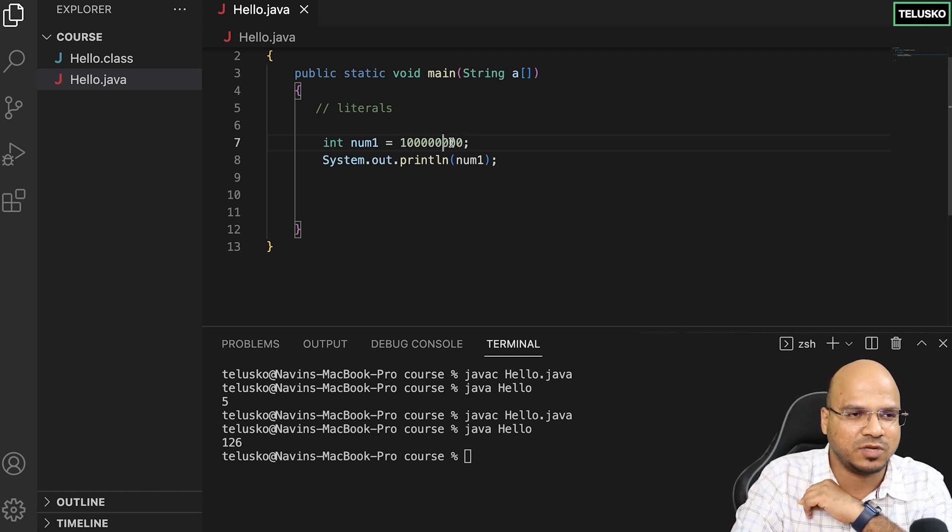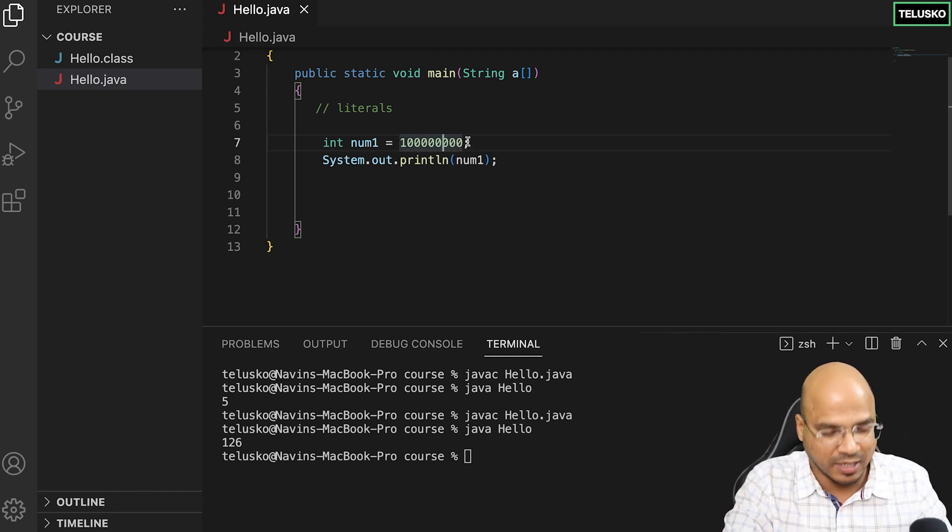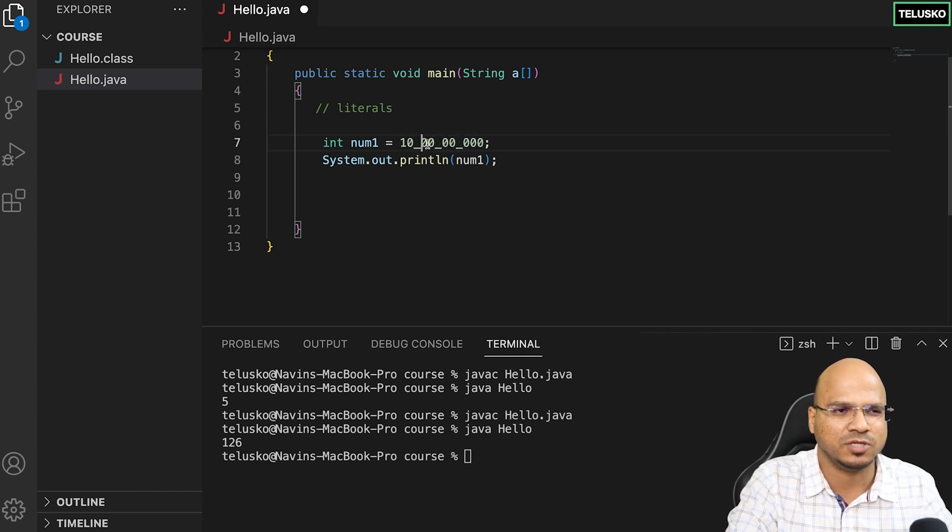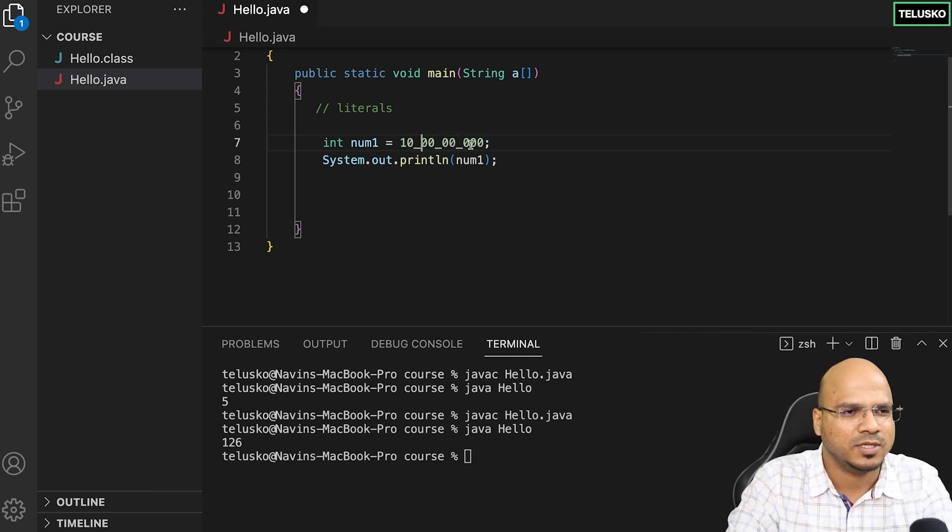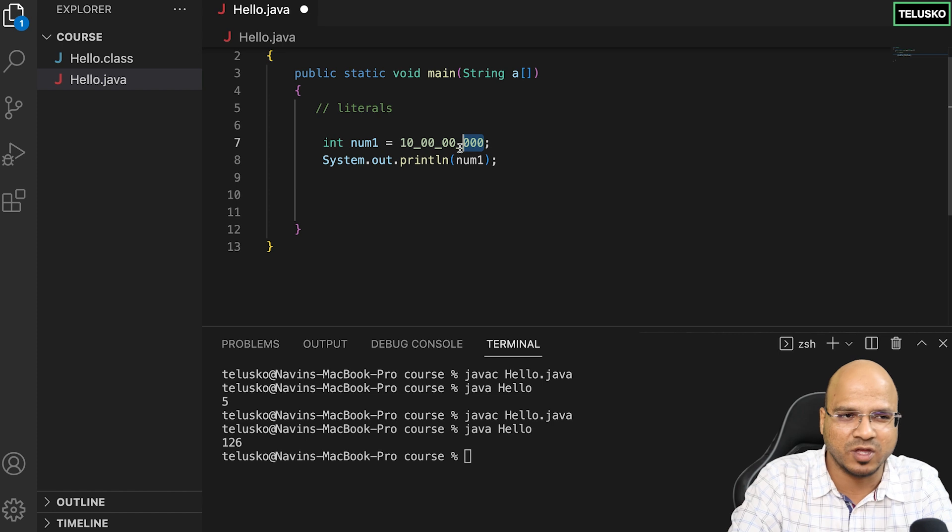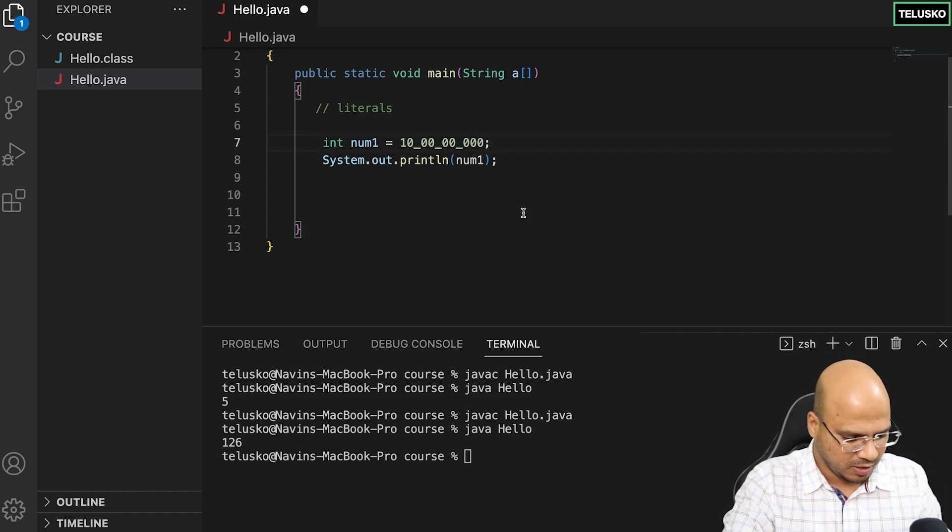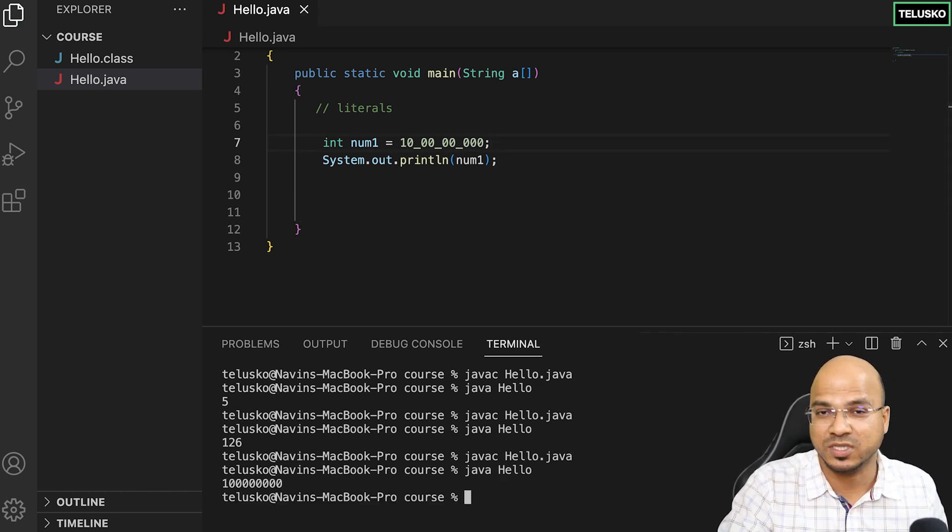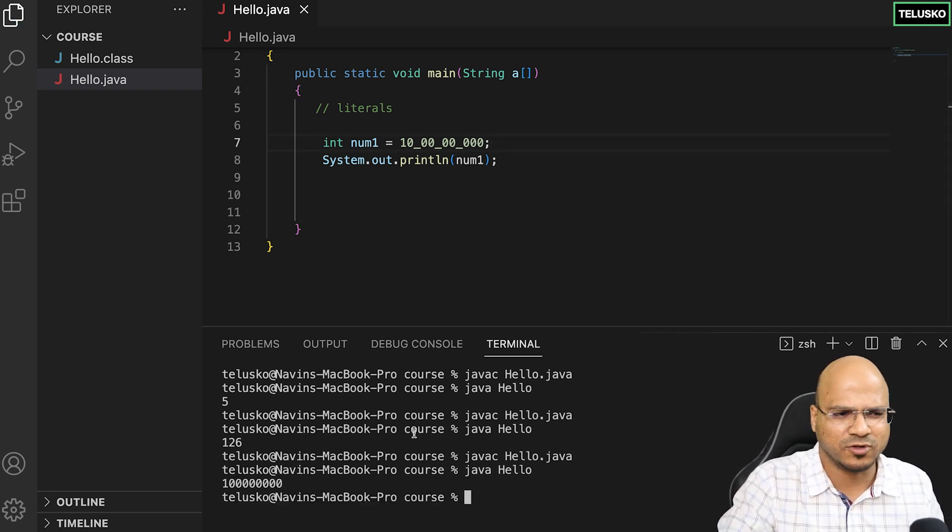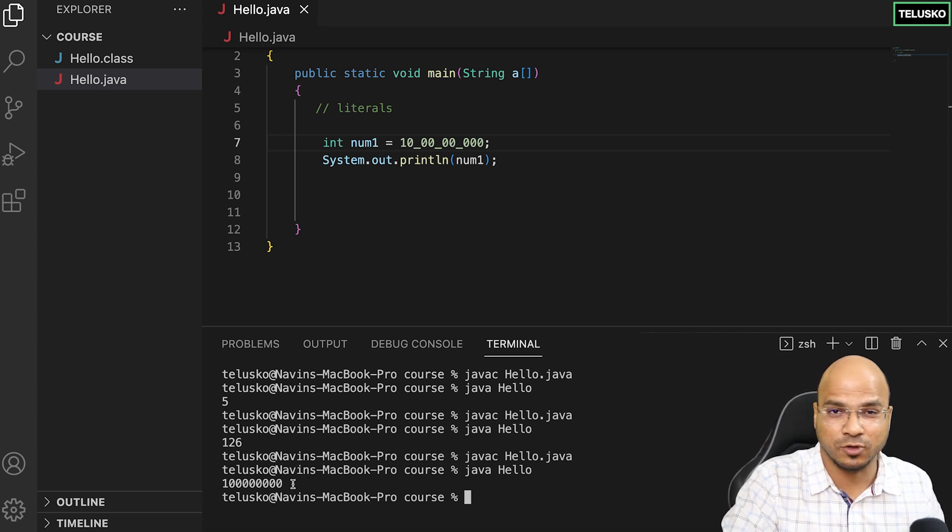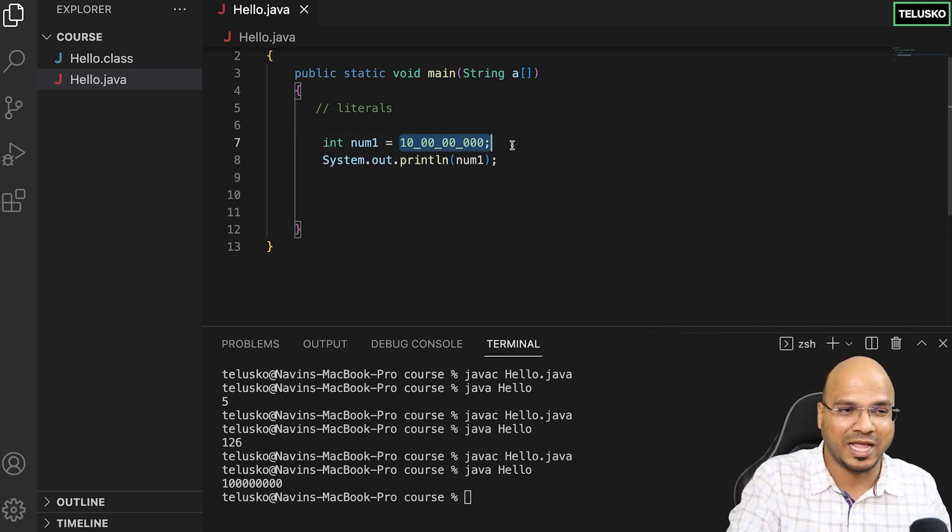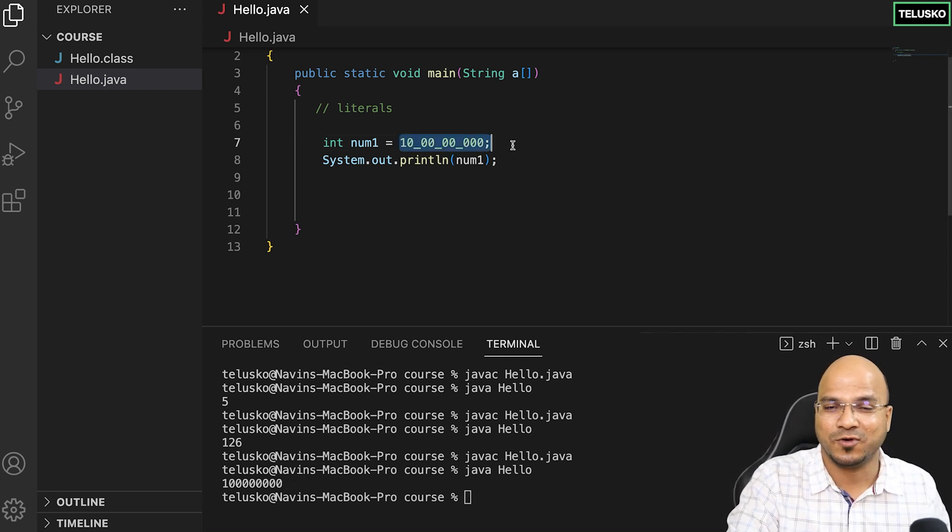How do you count the number of zeros? In Java we have this feature where you can put an underscore between numbers if you want to differentiate them. It's easier to count. Let's try it out, compile and run, and you can see we got the output.